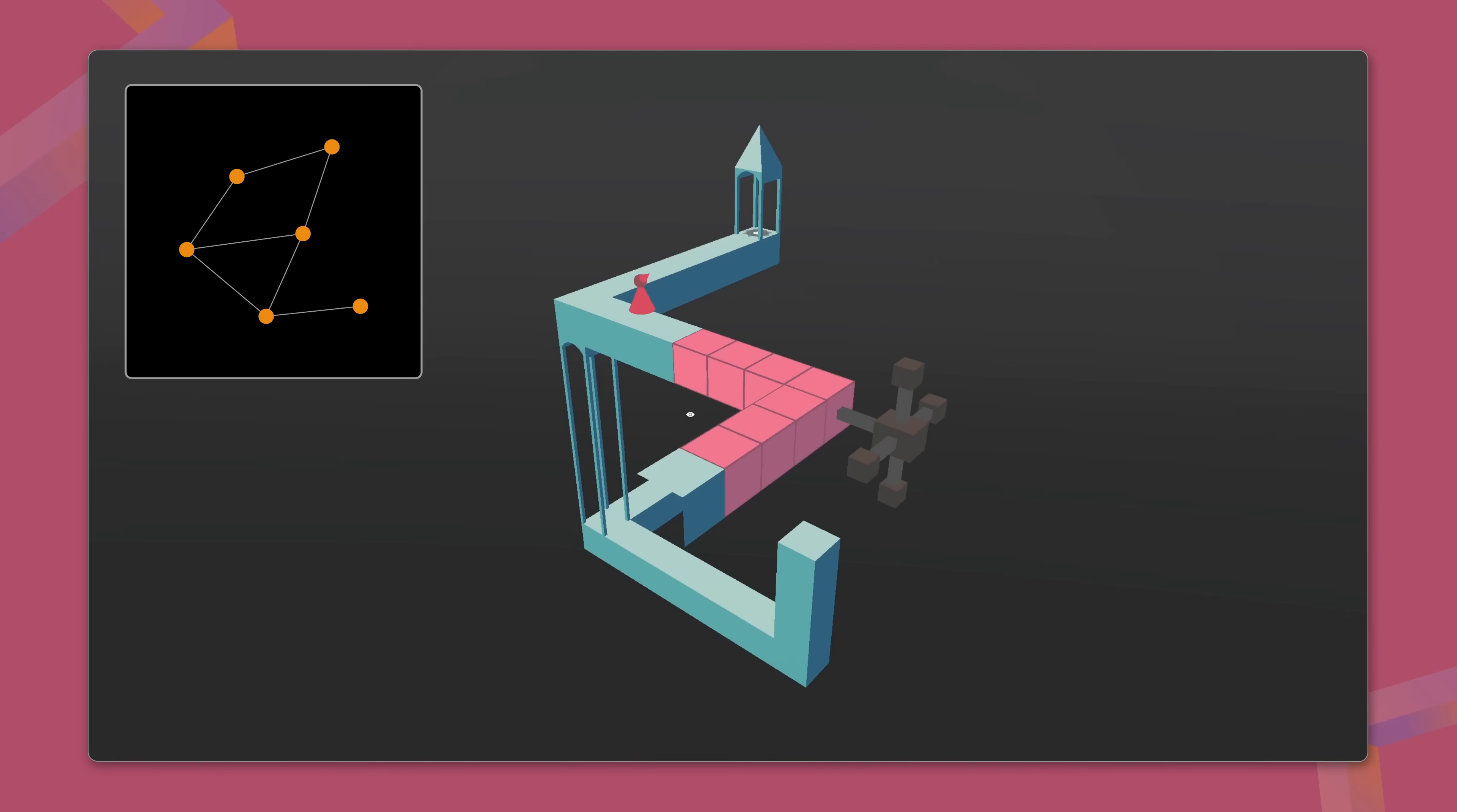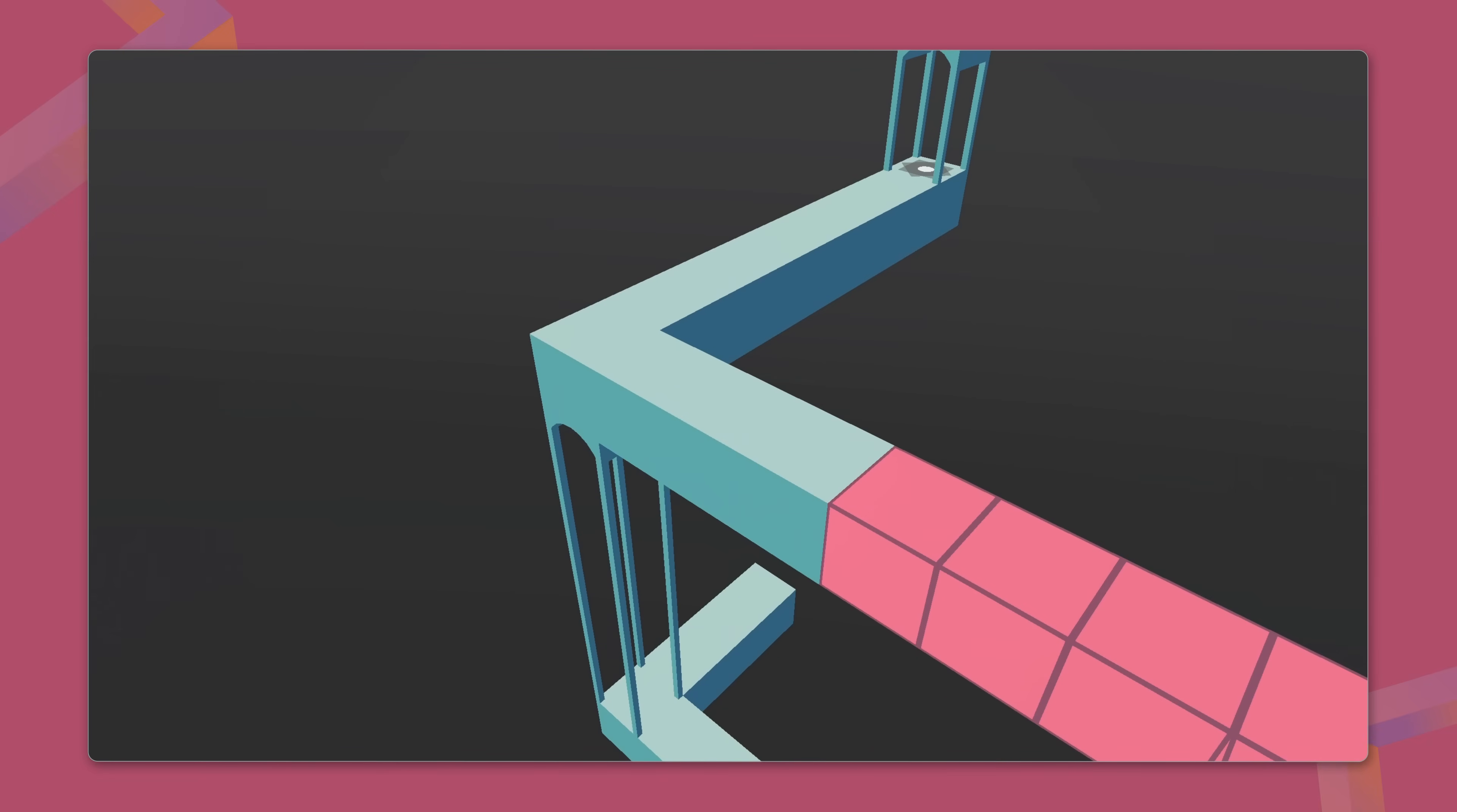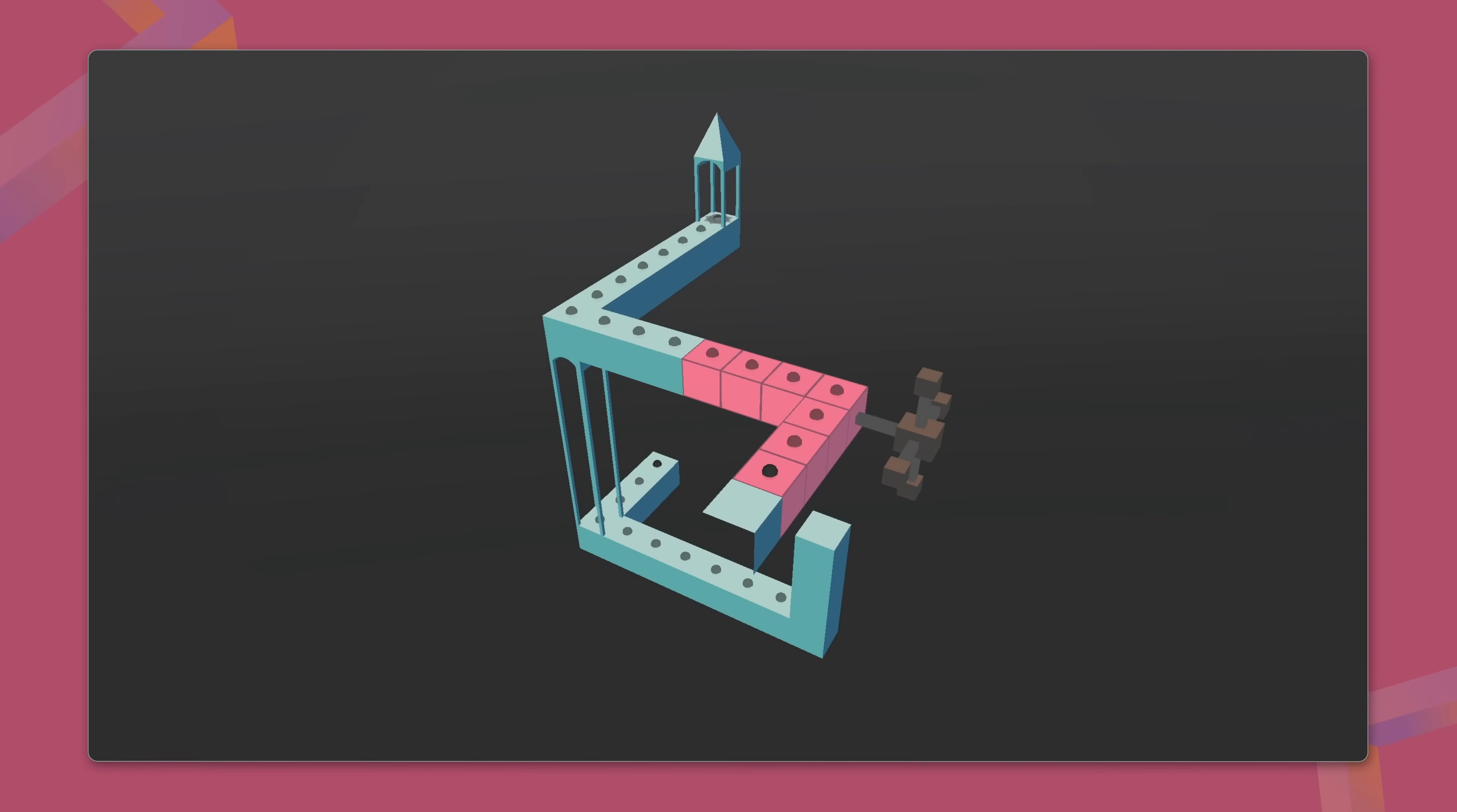We can think of the level as a graph, where each small cube, the building blocks of the platforms, becomes a node. These are the points the character can stop at. If two cubes are adjacent from the player's perspective, we create an edge between their corresponding nodes. These edges need to be manually configured based on the camera's viewpoint, linking nodes that might not be physically adjacent in 3D space.